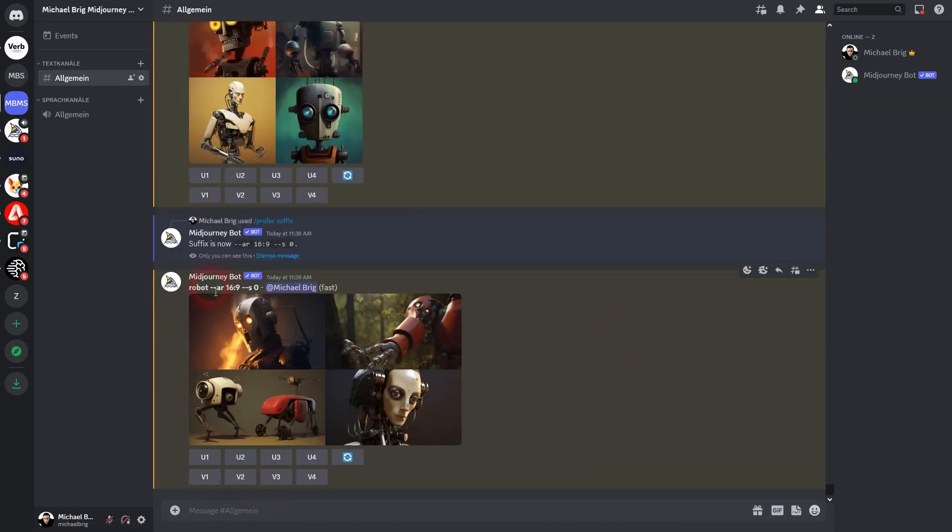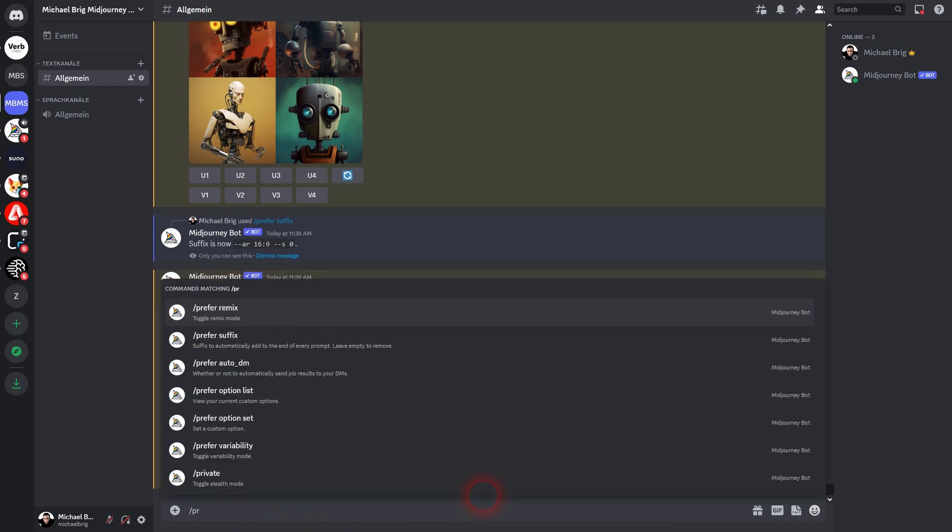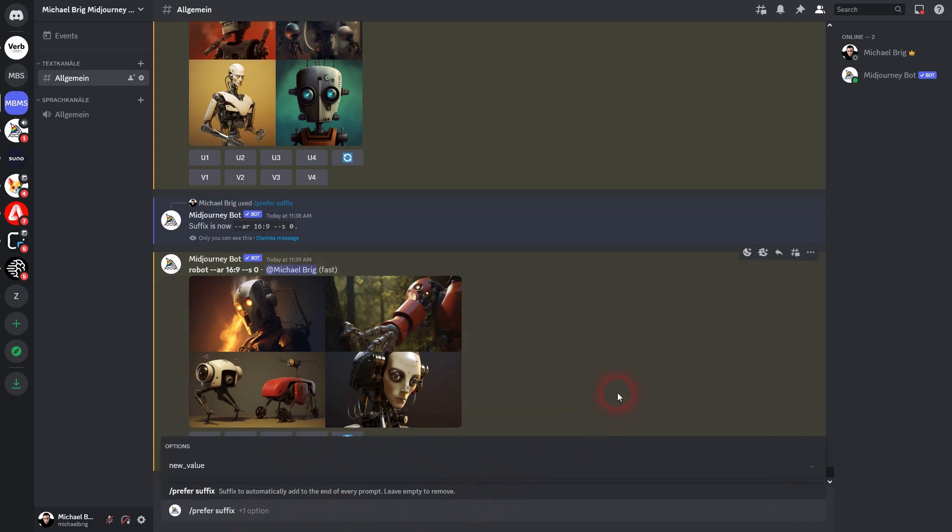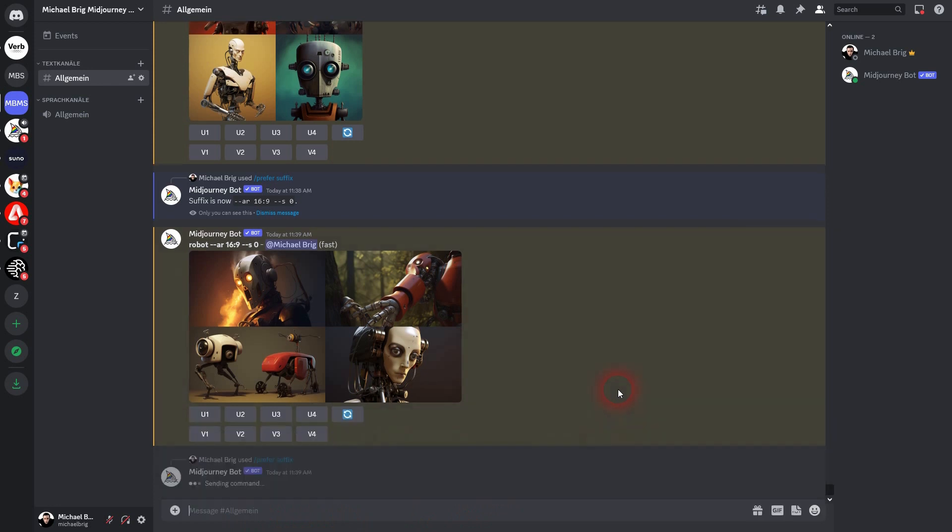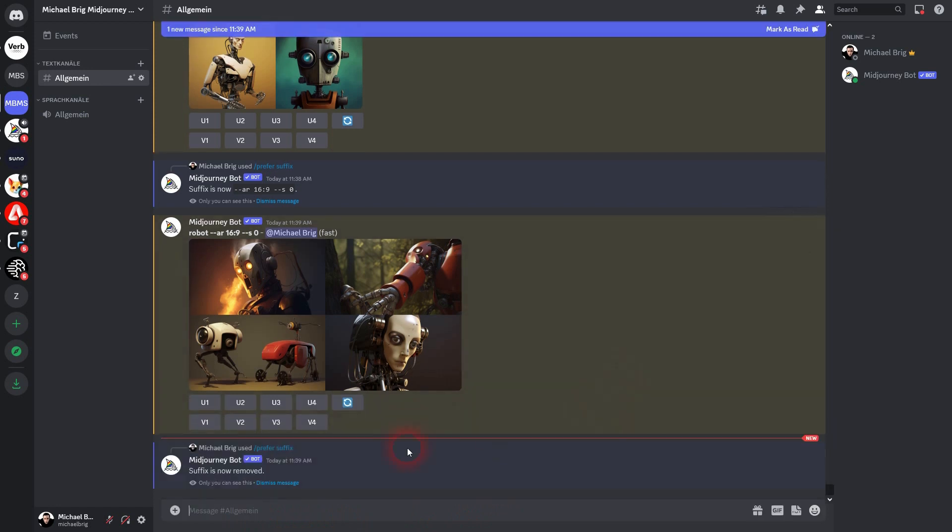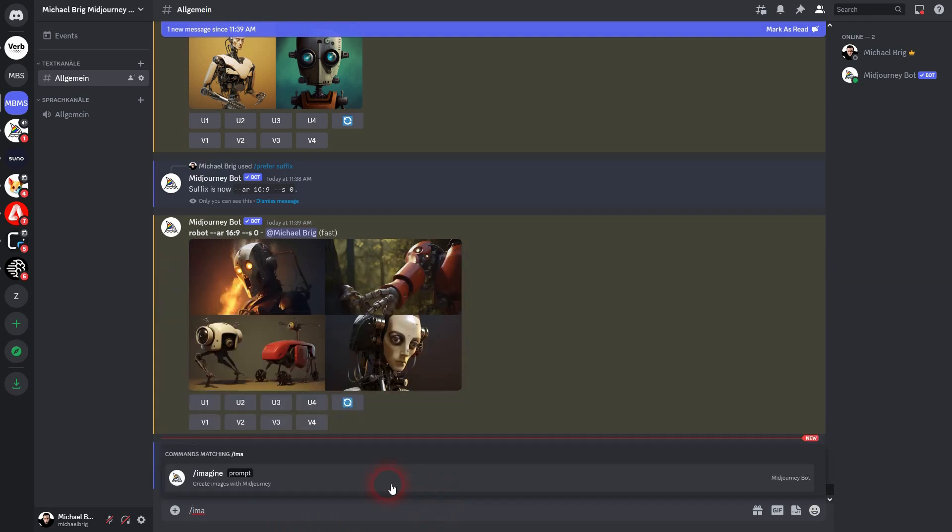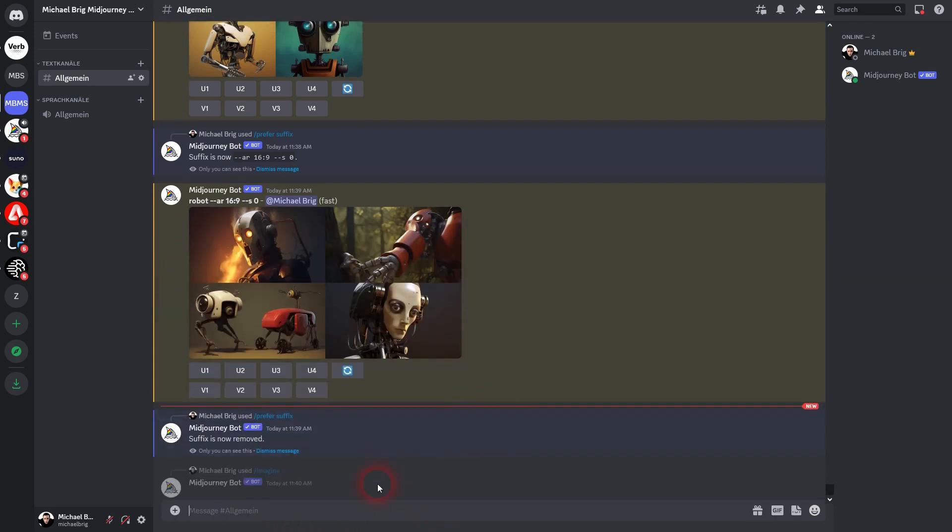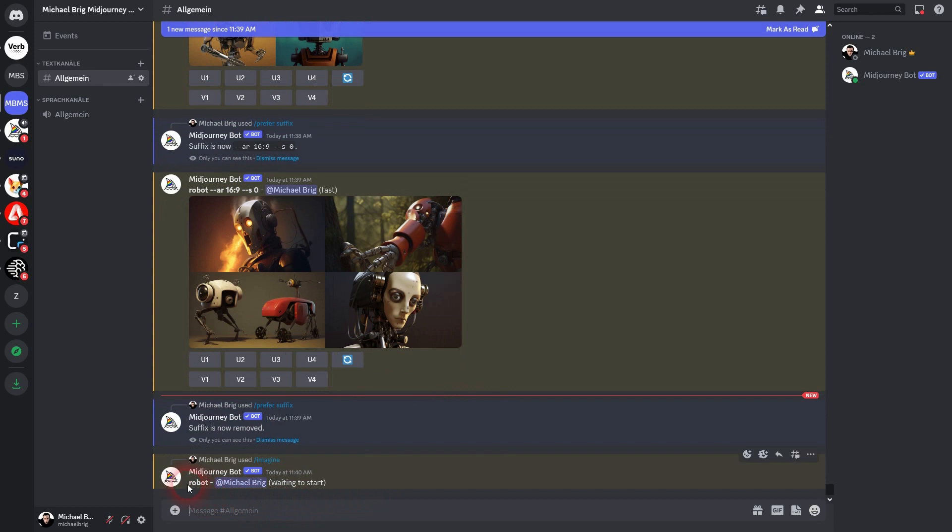So finally, you may ask yourself, how can you get rid of it so that nothing is added to your prompt? Yet again, use 'preferred suffix', then leave it empty and just press Enter. Midjourney will now inform you that the suffix is removed, and if I prompt 'imagine robot' again, it won't have the aspect ratio or the stylize. I hope this video was helpful. Thank you for watching, and I'll see you next time.